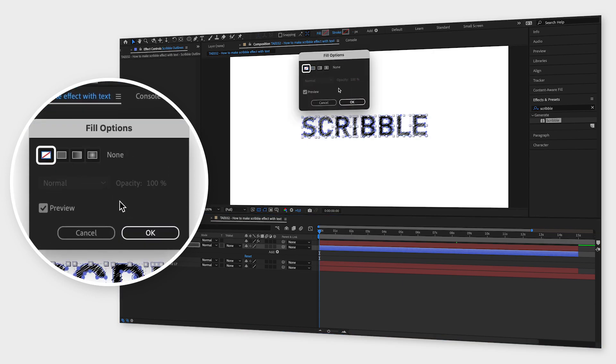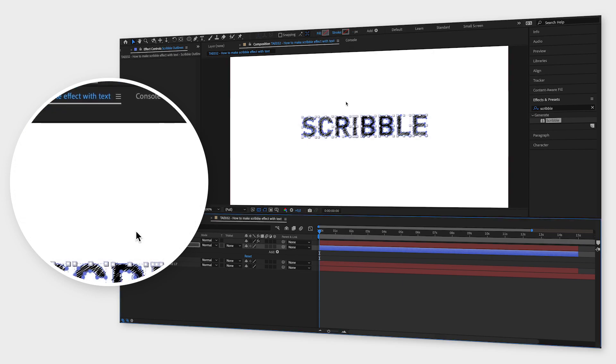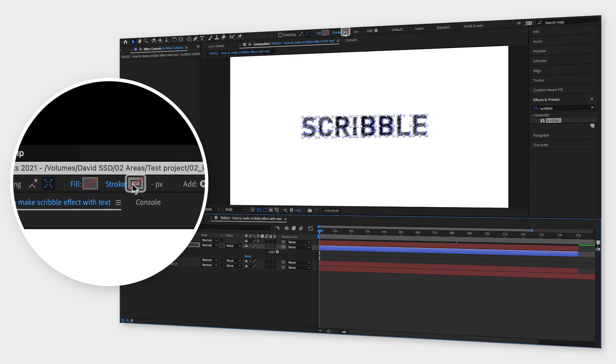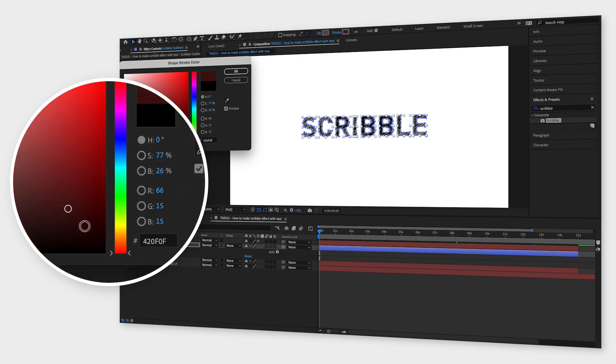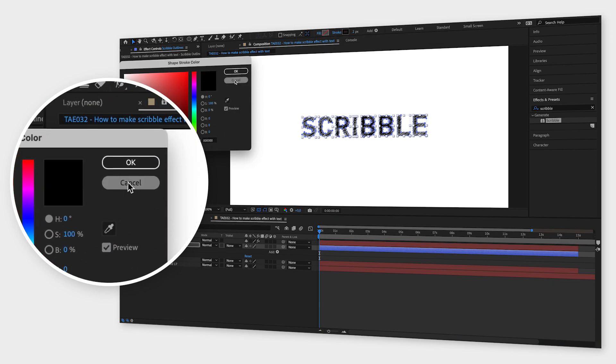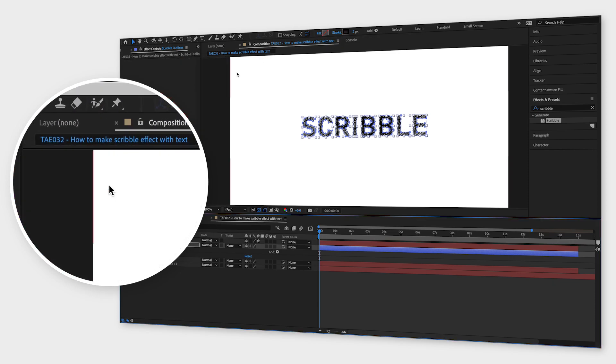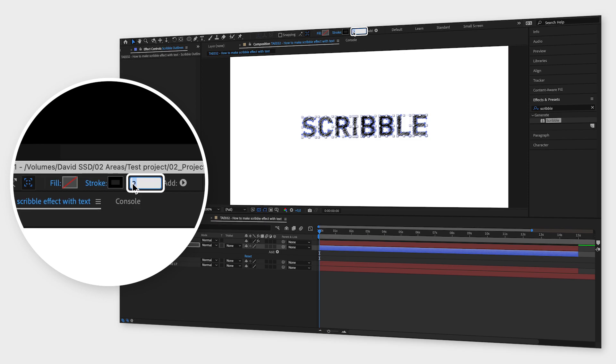Choose none and click ok. Now click on the stroke color, change it to the same as the text and set the stroke width to for example 4 and click enter.